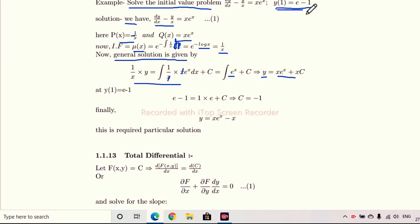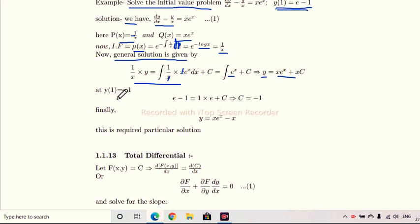We have the initial condition given: y(1) = e - 1.